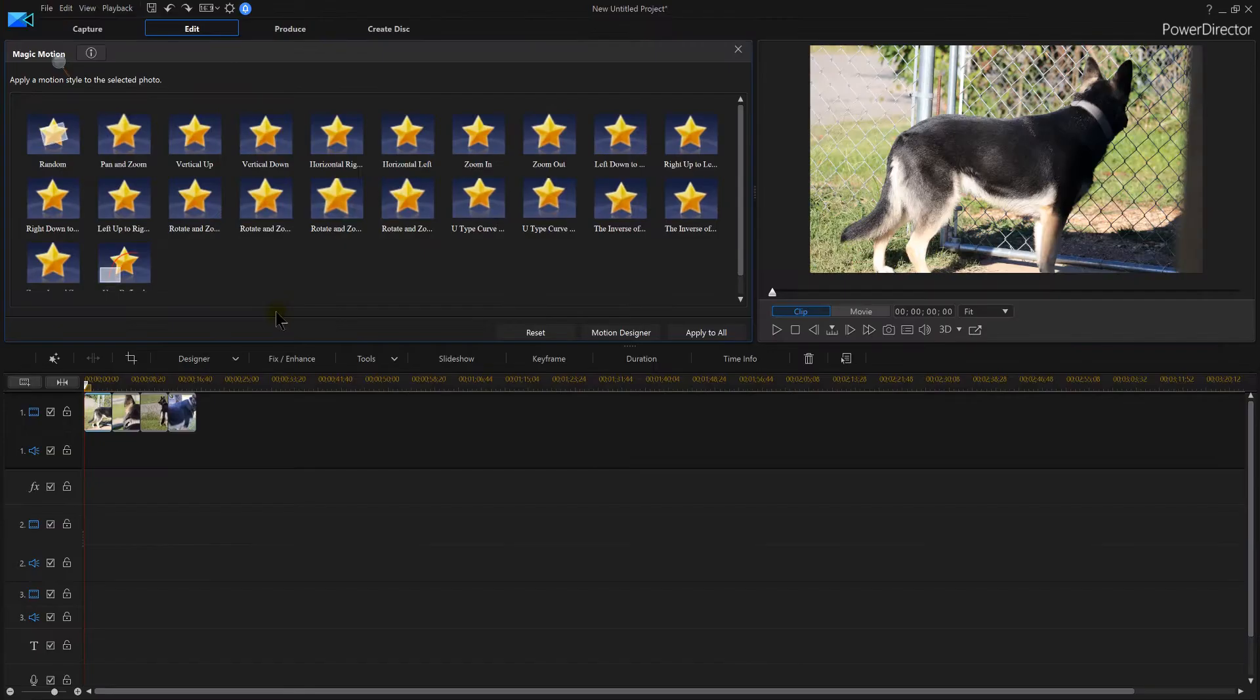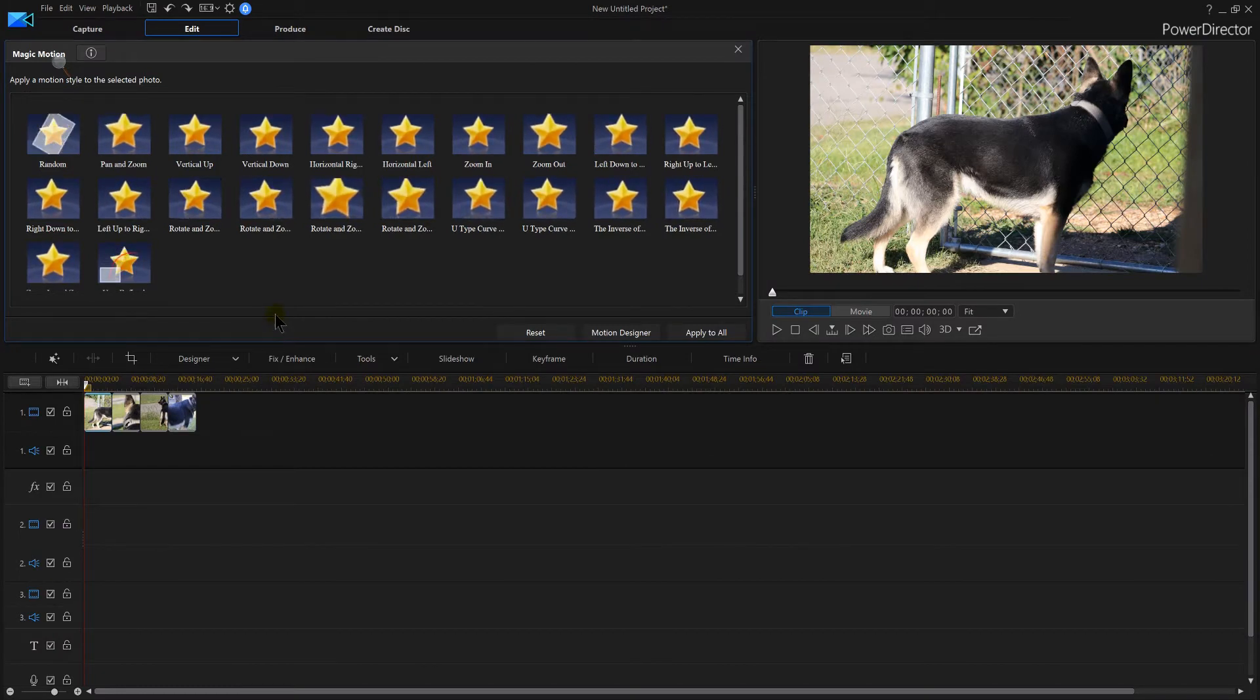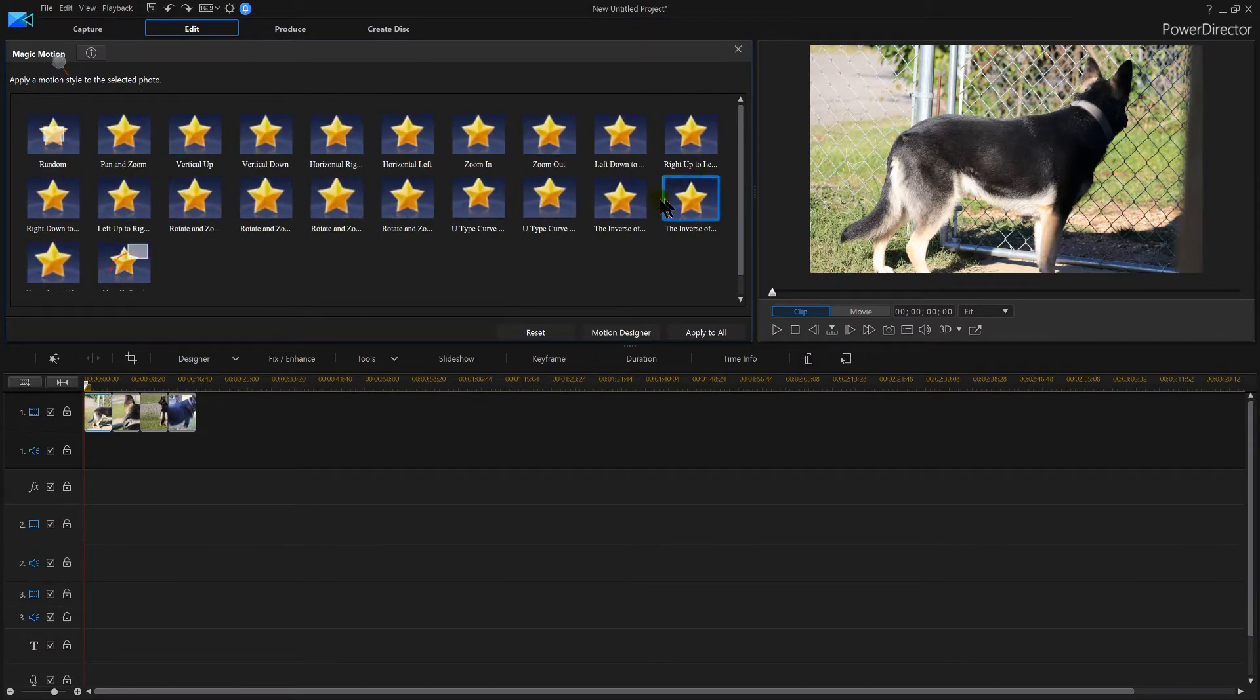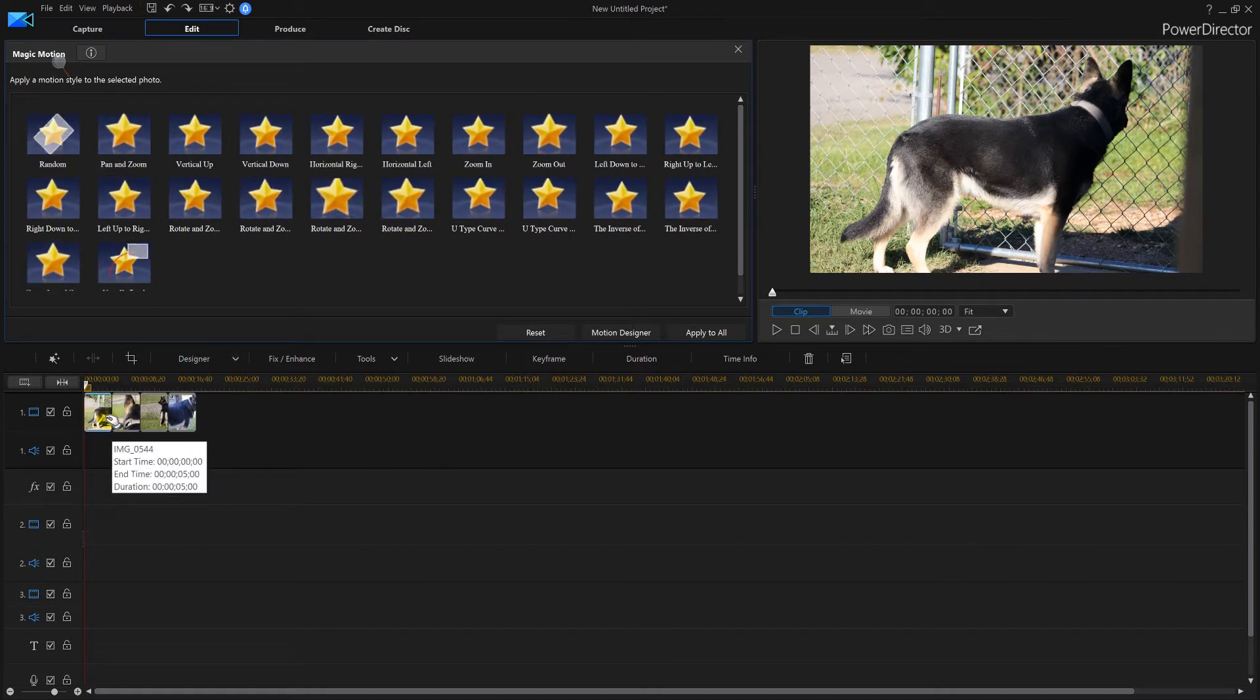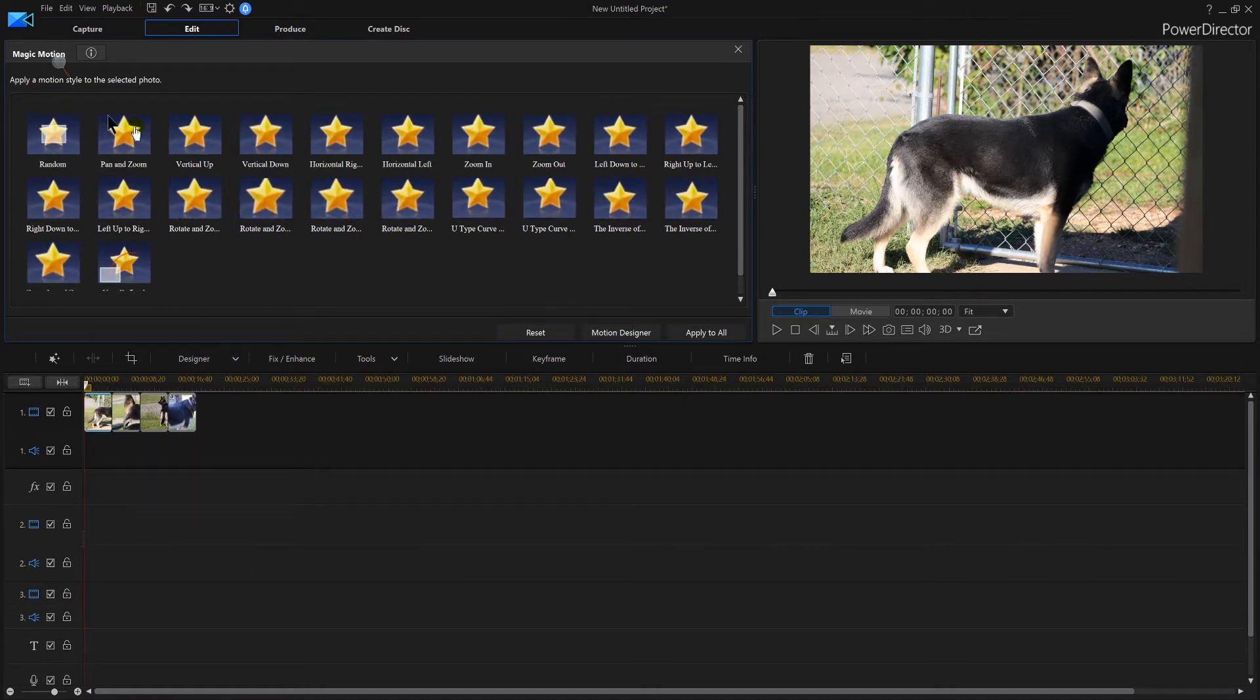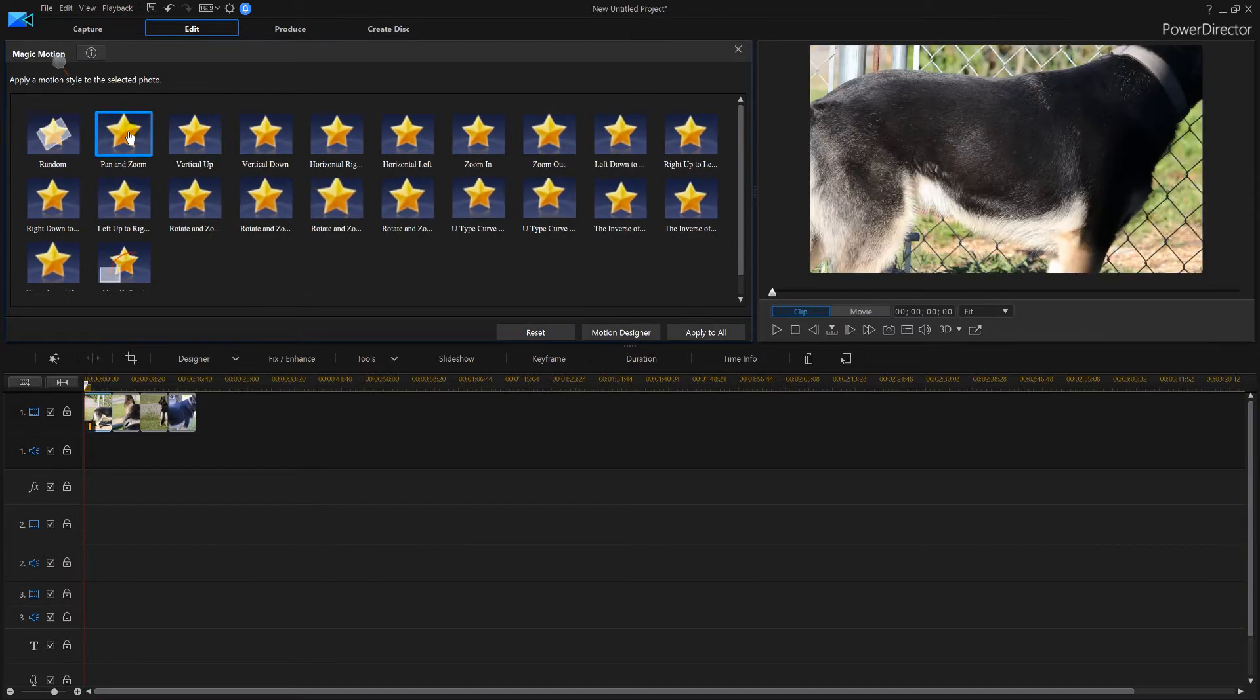We can single click our image and I can do a pan and zoom on that image which moves in. I could then click this image and you see how that's going back and forth.